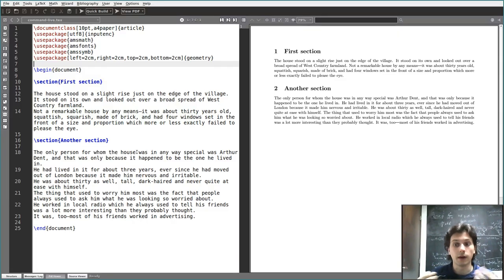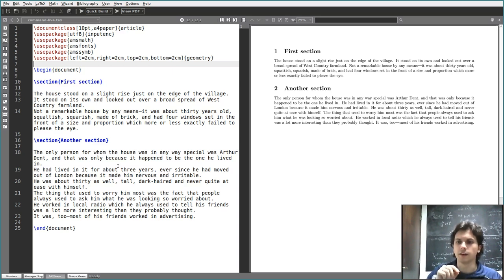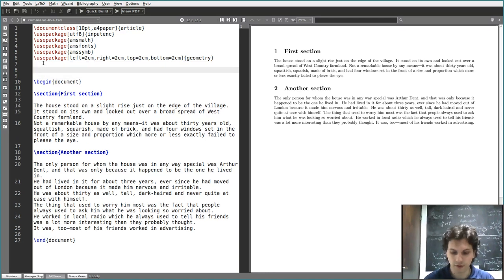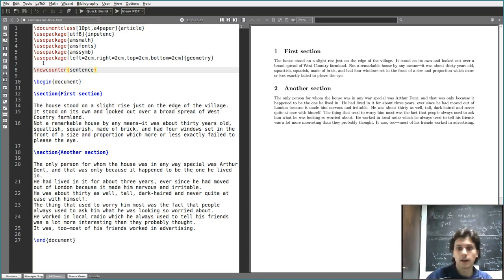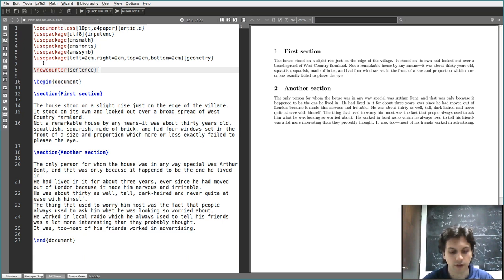In LaTeX you can also define your own counters. Let's say this is the first two paragraphs of a book and we want to turn it into a religious book — the kind where you refer to specific sentences by saying something like 'John 7:25' for the 25th sentence in the 7th chapter. The way you define a new counter is with \newcounter, and you simply say let's call it 'sentence'. As with \newtheorem, you can specify an optional parent counter — for example, sentences numbered under section so the sentence counter resets every time you start a new section.